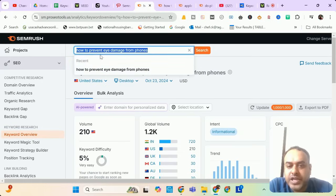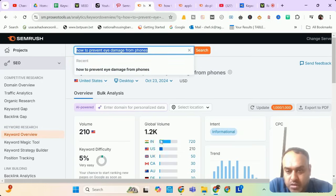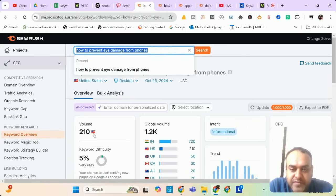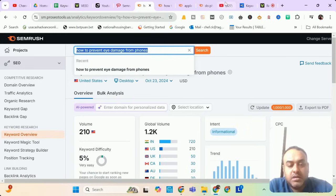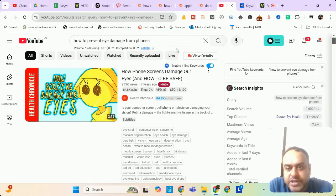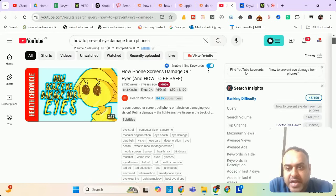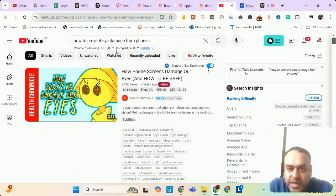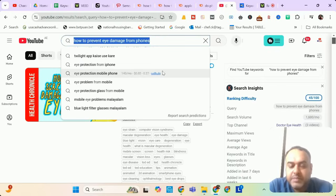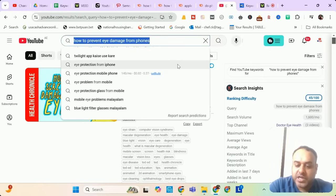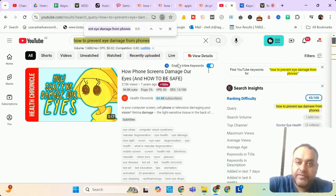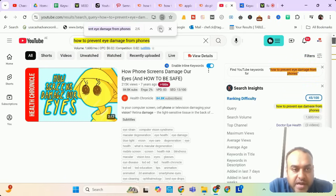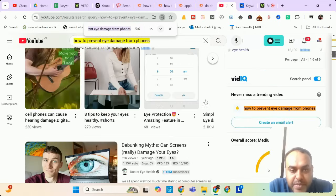Time to move to our next keyword. Our next keyword is 'how to prevent eye damage from phones.' It has a search volume of 210 from USA and a global volume of 1200. In YouTube search, I'm checking my keywords everywhere where it is showing a search volume of 1600 per month with a decent CPC. Let me see how many videos are targeting this keyword. None. None of the videos are targeting this keyword. So it is very good.